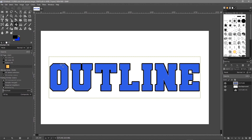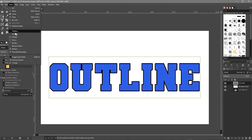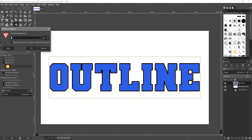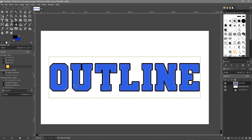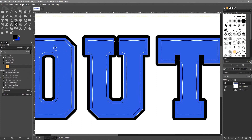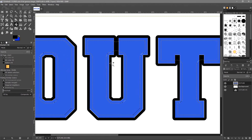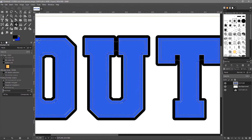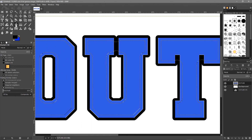You can also do the opposite — a shrink selection. Go to Select and choose Shrink. We could shrink it by 20 pixels, for example, and click OK. Now it's shrinking the selection inward, so we've got an inside selection — kind of the opposite approach.